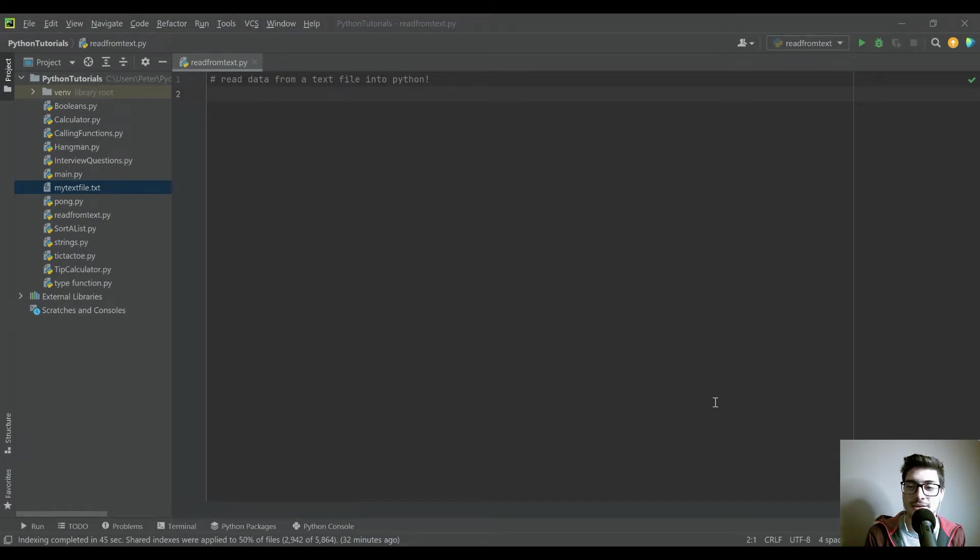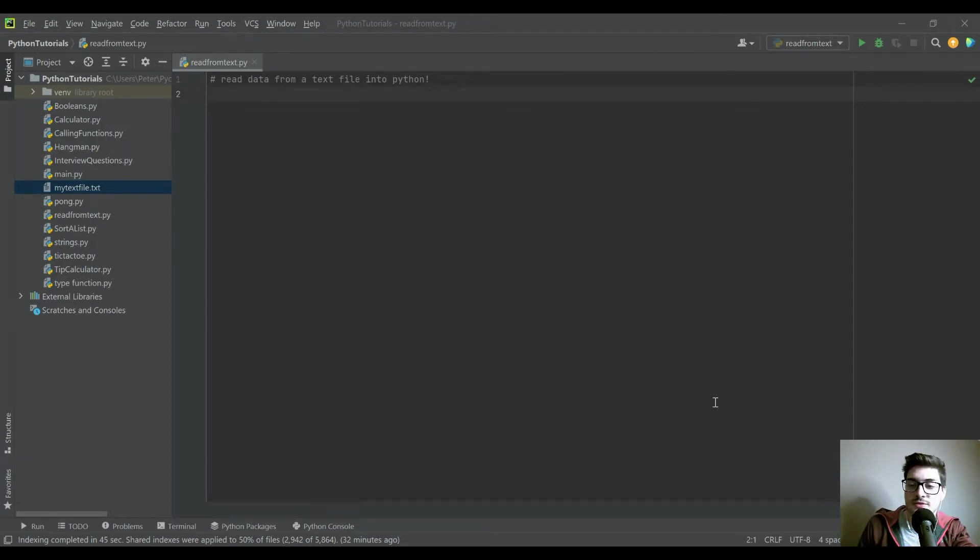What's going on you guys? Welcome back to the channel. Today's video is going to be reading a text file into Python.